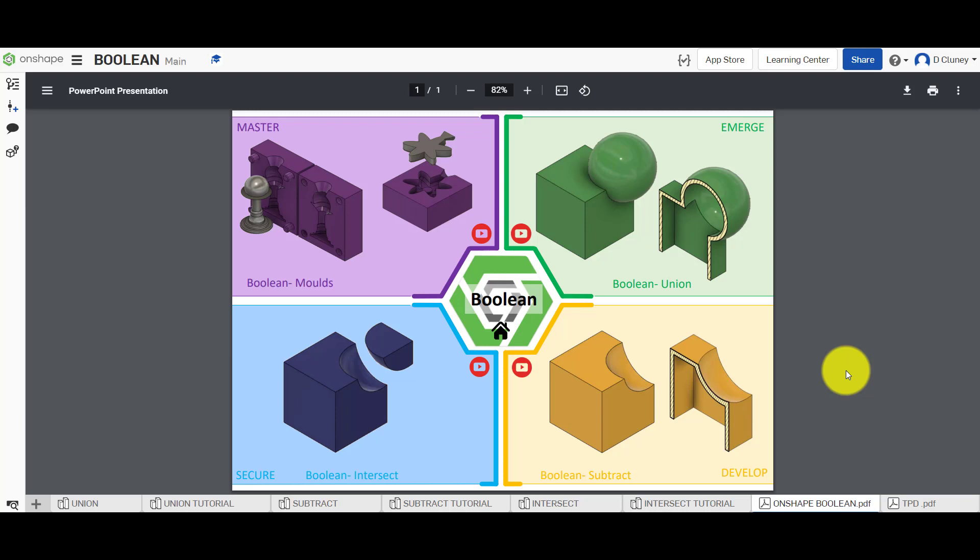Hello and welcome to this Onshape tutorial. We're going to look at the boolean feature in Onshape as you can see on the screen. We have a number of different activities to work through and we're actually going to cover three in one tutorial.